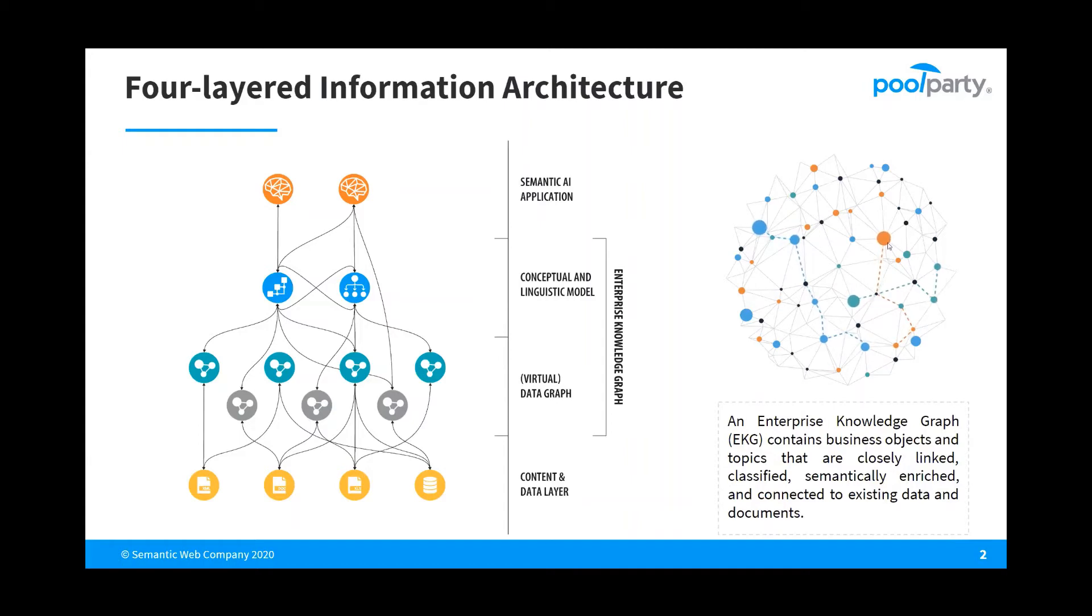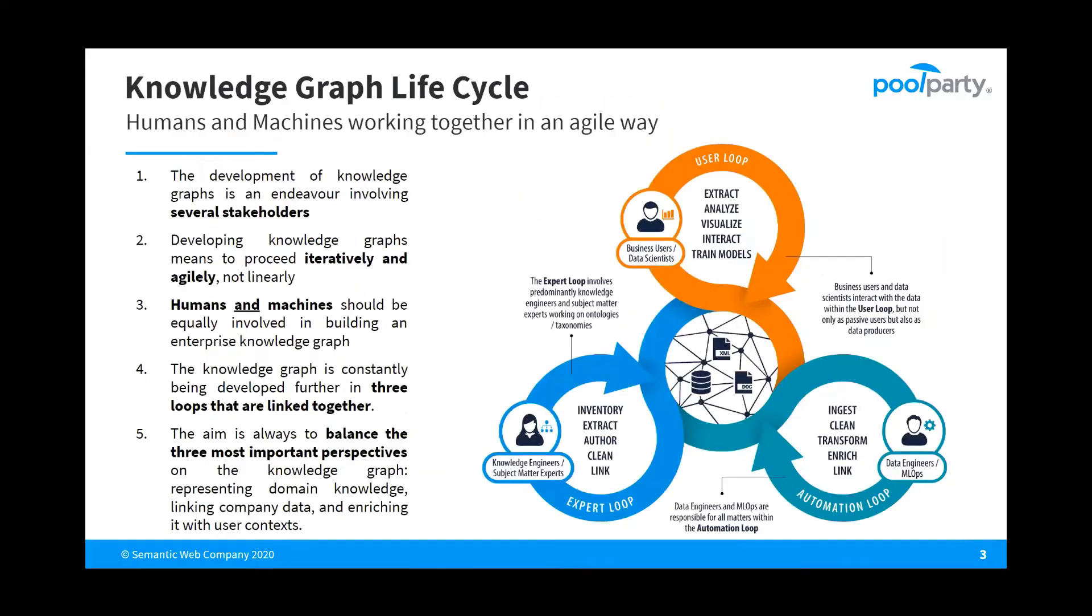PoolParty supports customers to manage such an enterprise knowledge graph by providing tools and functions for all three stakeholder types that are involved in the knowledge graph lifecycle. In this video, we focus on the expert loop where knowledge engineers and subject matter experts work together on ontologies and taxonomies.